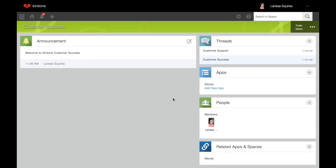Now we'll go back to the main space page and review in-space apps. An in-space app is simply an app belonging to that particular space — apps created within a space will belong to that space. The app appears in the space portal under apps. The in-space app belongs to the public app group and this cannot be changed. Apps belonging to a private space can only be accessed by members of that space, so you don't have to worry about setting specific app permissions.